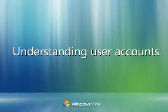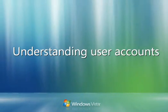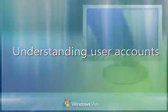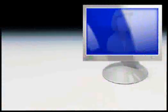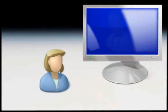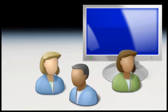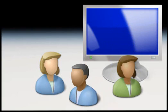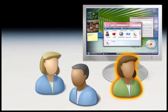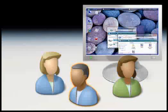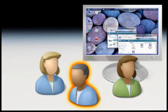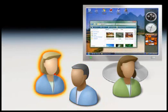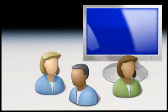With Windows Vista, it's easy for several people to share a single computer. Each person can have a separate user account with customized settings and preferences. For example, each person can choose a unique desktop background and color theme.